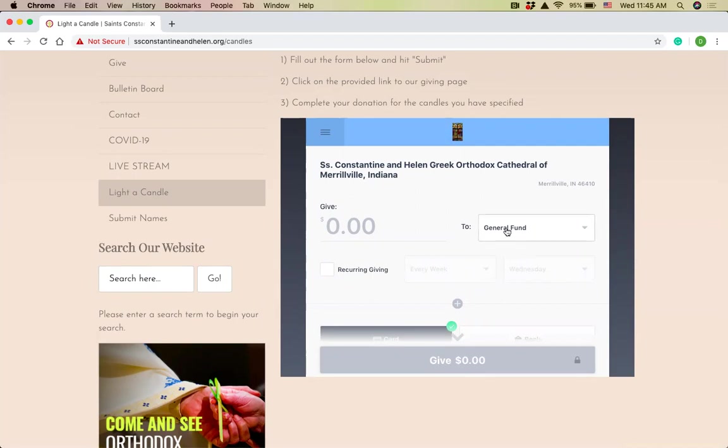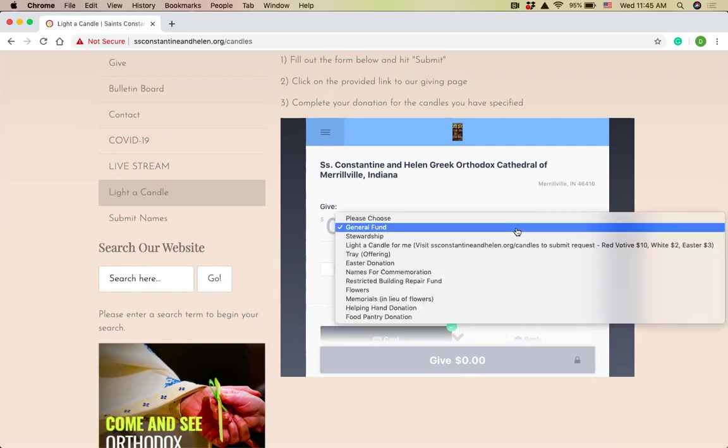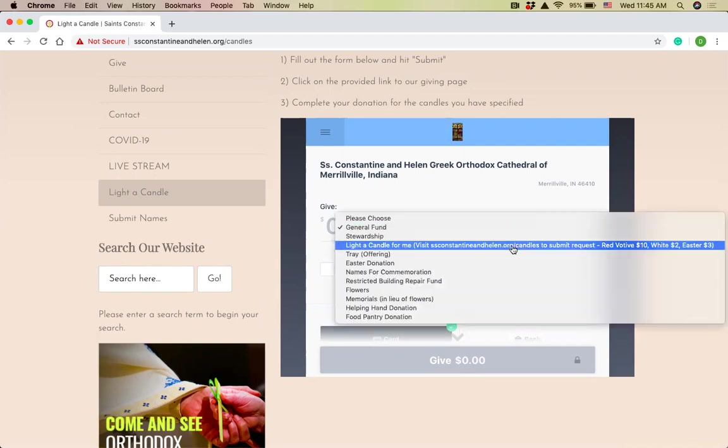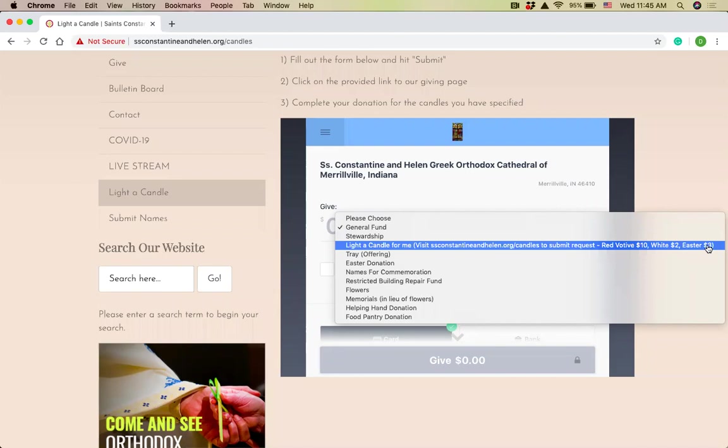The first thing I'm going to do is change the giving type, which is here, this little dropdown menu. I'm going to go to light a candle for me. You'll see now, if you come to tithely first, it says to visit our website to submit the request. So hopefully that will help clear things up too. And then it has the costs for the candles here. For my small white candle, it's $2. And for my Pascua Lambada, it's $3.